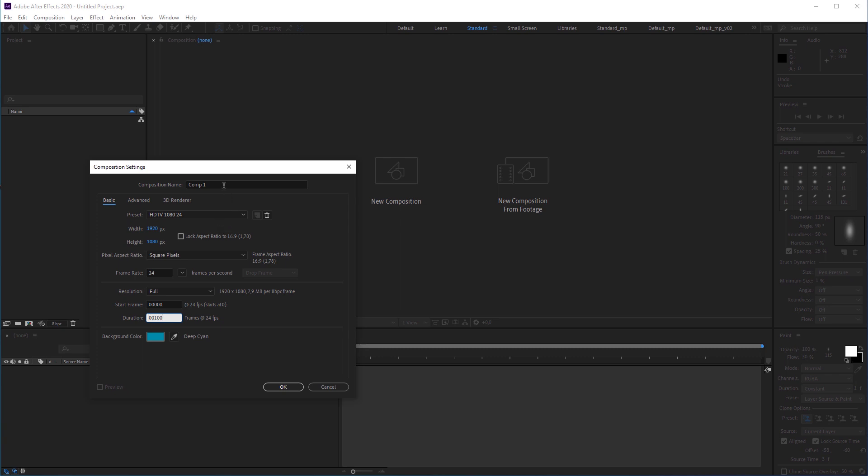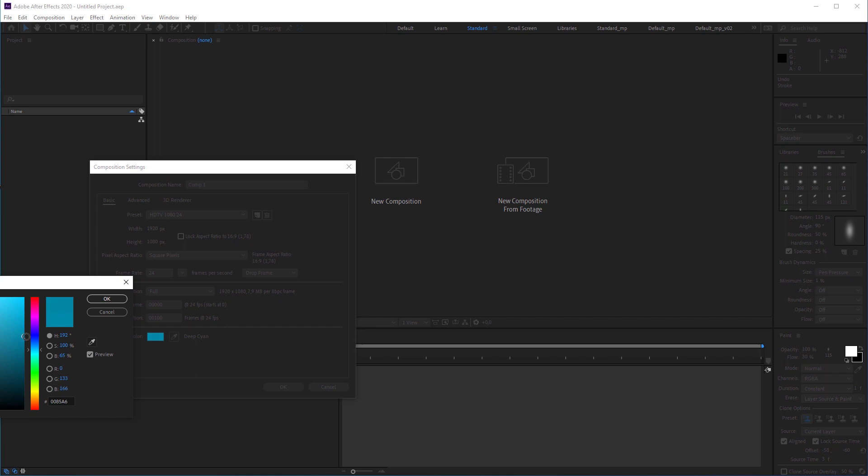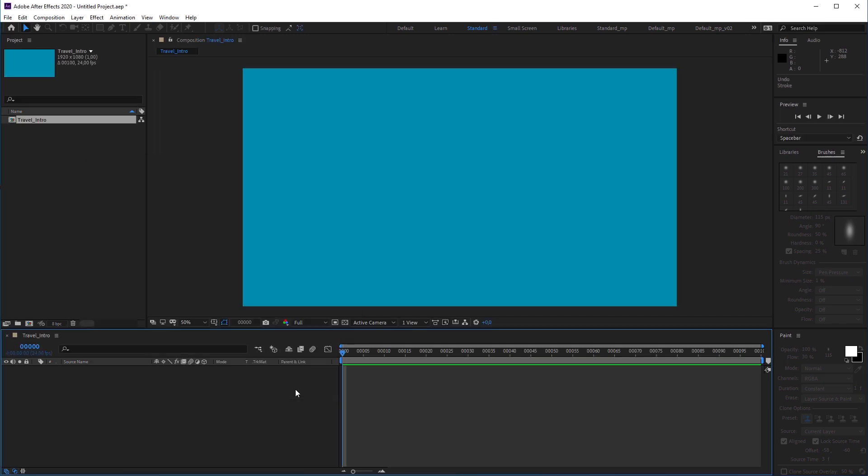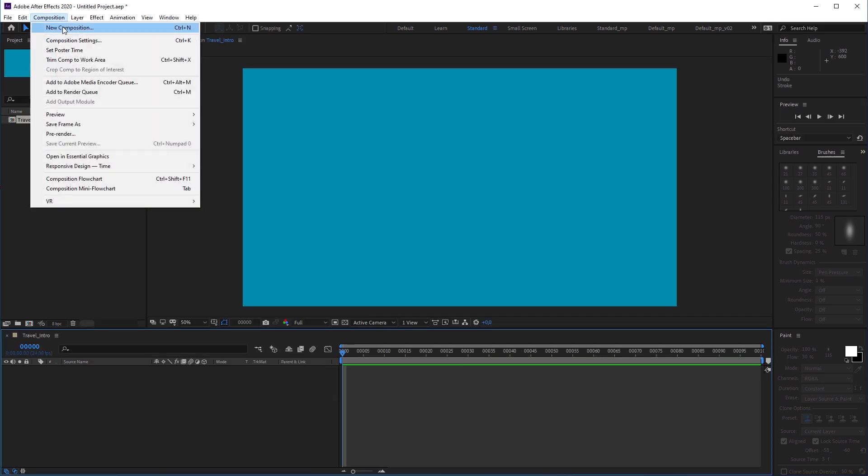And just for demonstration purposes, I changed the background color to deep cyan. I named the composition travel intro, which will be our main composition, hit OK and leave it like that for the time being.